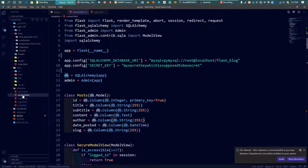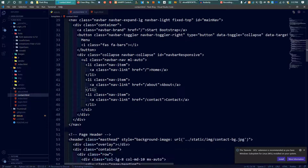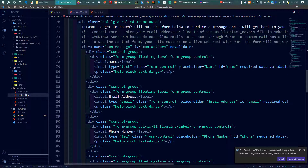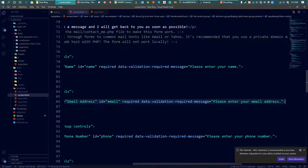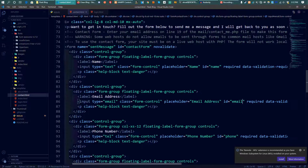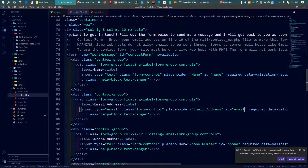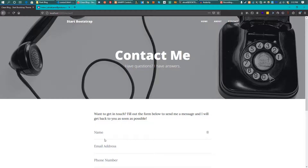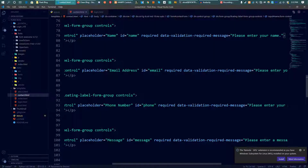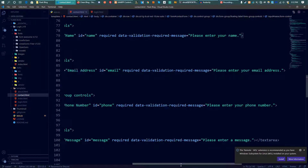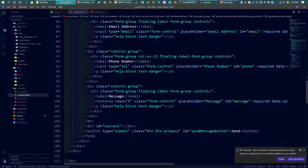First I need to modify the contact form HTML a little bit, since a lot of things are not marked as required. Fields need to be required, the type should be email where appropriate, and the data validation attributes need to be set correctly.